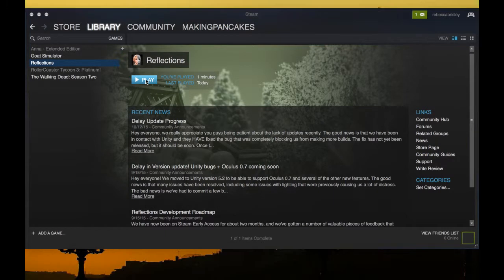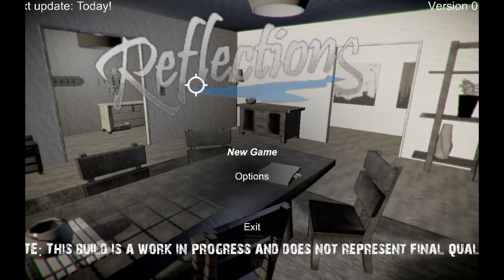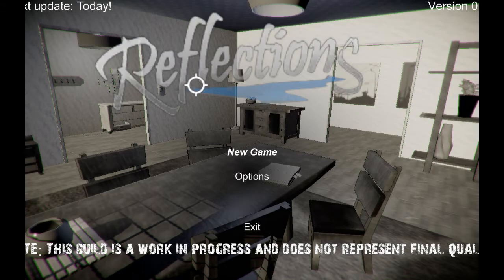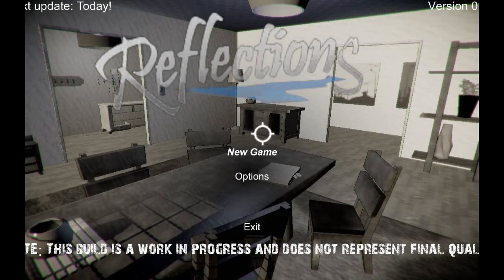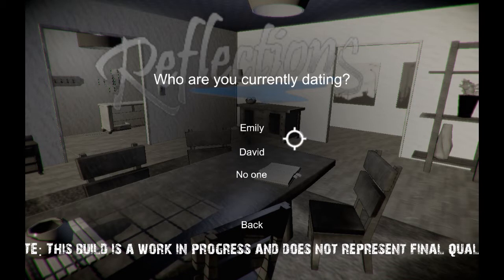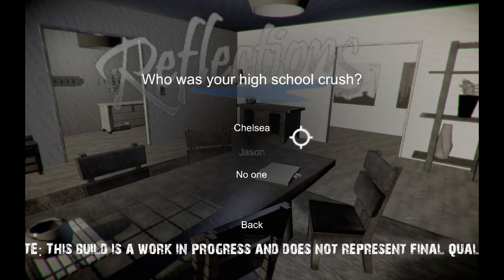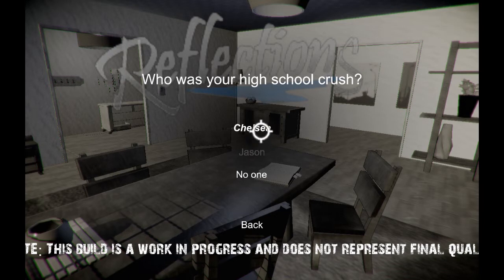Let me hit play here. I just realized your name is Making Pancakes on Steam. Yeah, that's great. Making Pancakes on Steam. Alright, so let's hit a new game. Who am I currently dating? Are we dating Emily or David? Let's date Emily. Okay. Who was your high school crush?